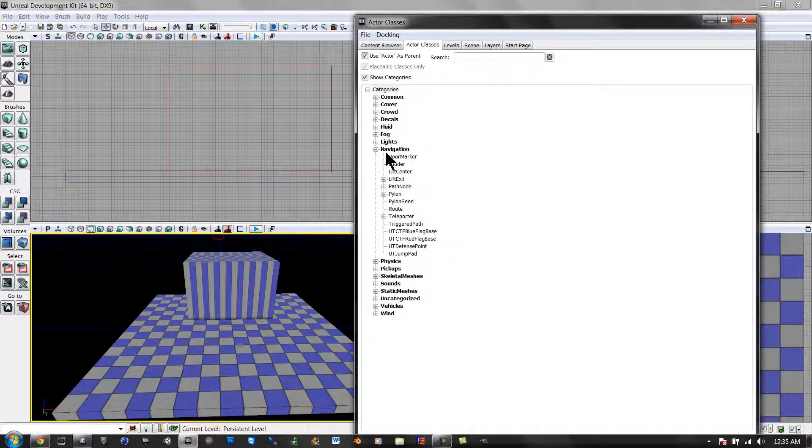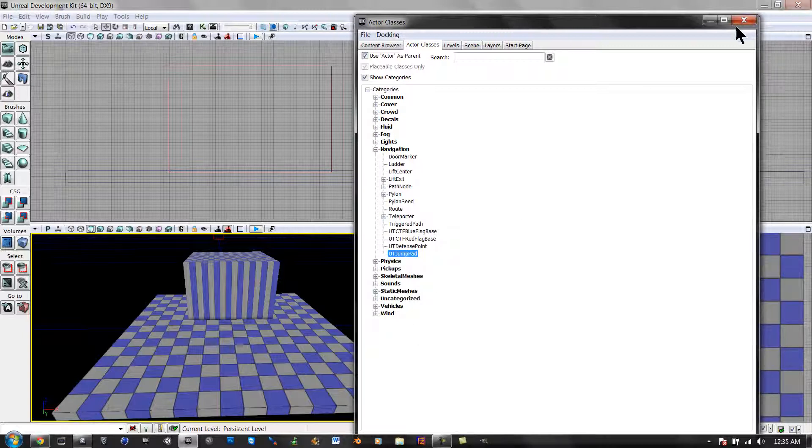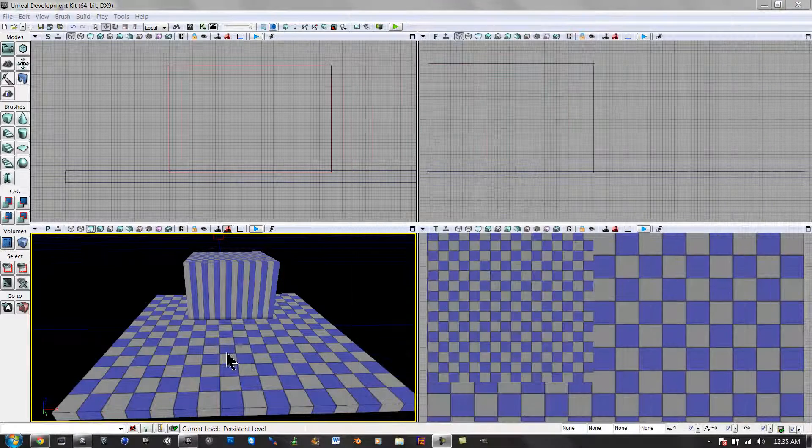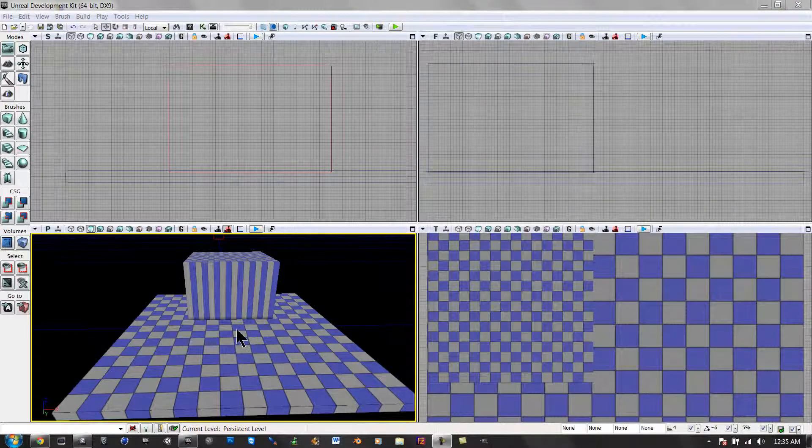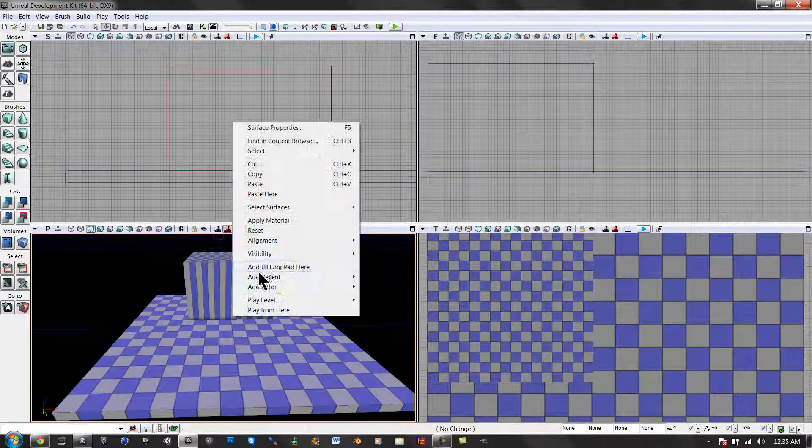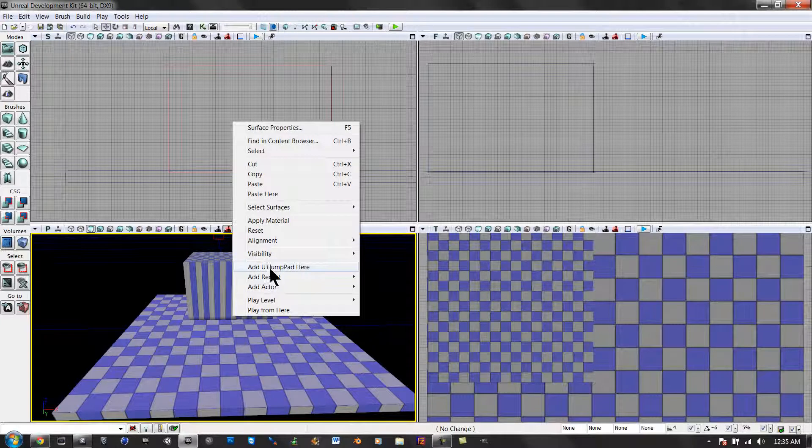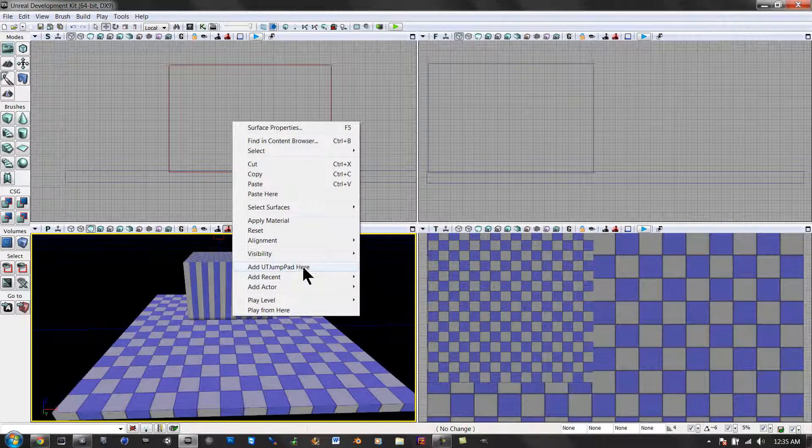I found it, it's under Navigation. Click on Jump Pad, and then Excel. Right-click. Add Jump Pad, UT Jump Pad here.